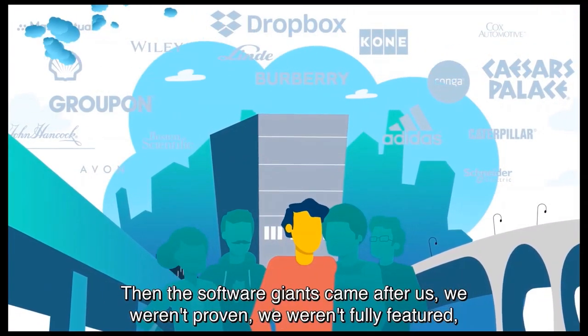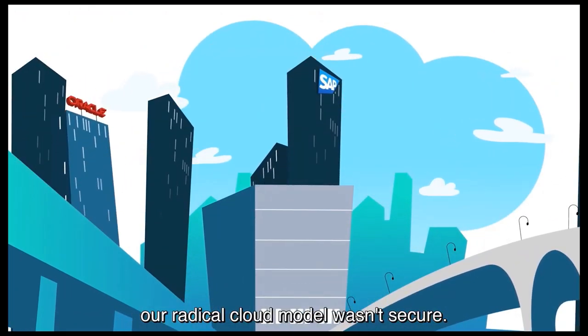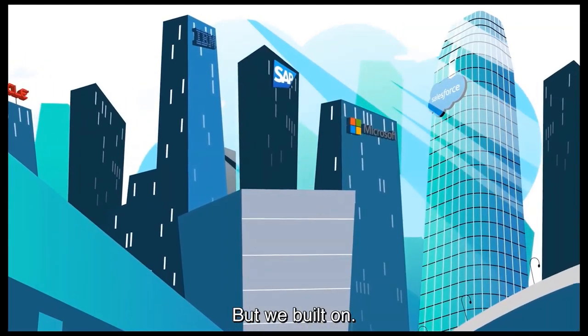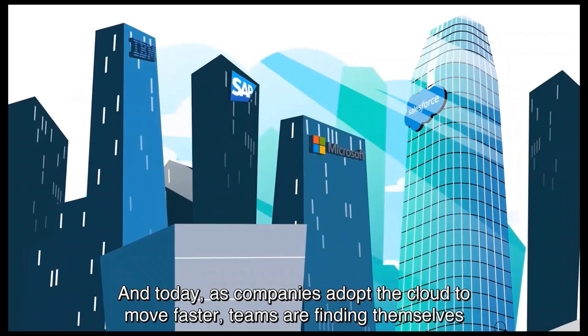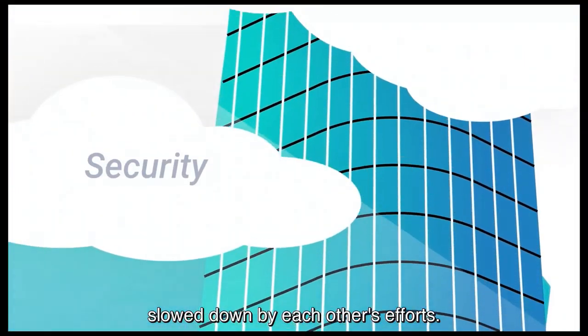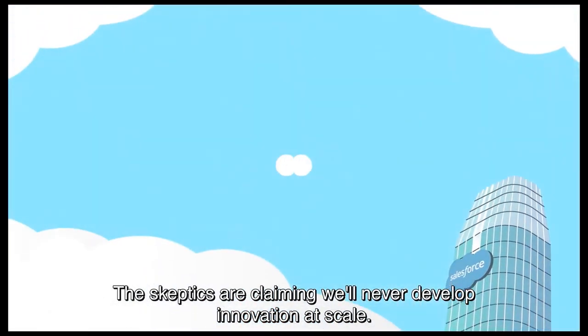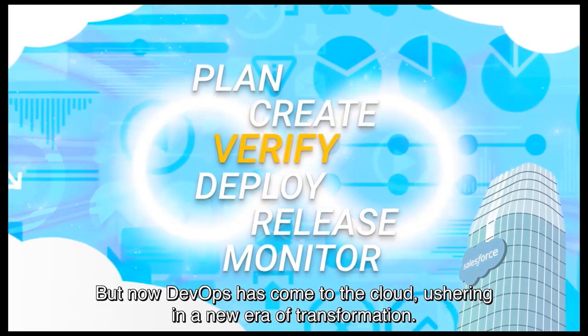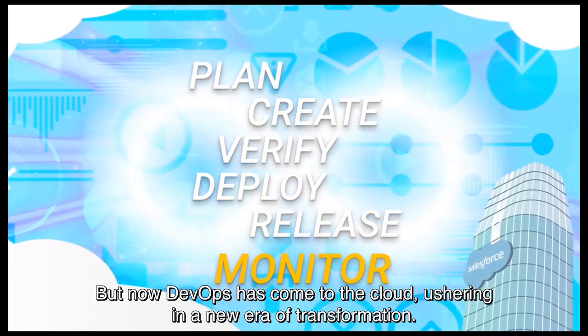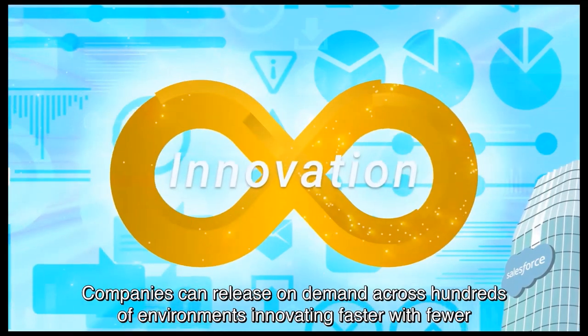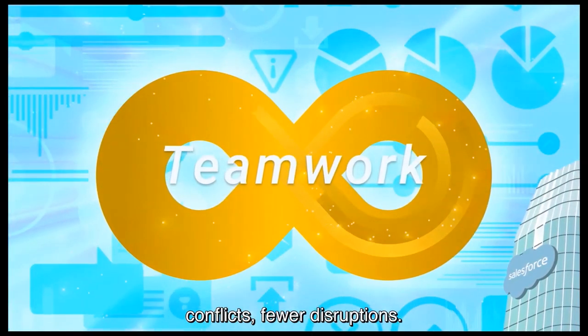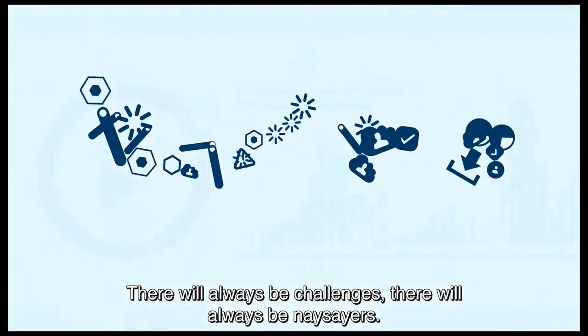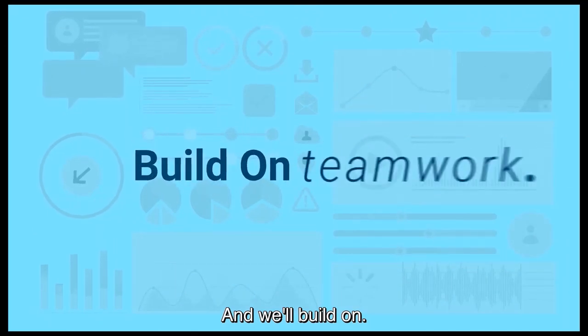Then the software giants came after us. We weren't proven, we weren't fully featured, our radical cloud model wasn't secure. But we built on. And today as companies adopt the cloud to move faster, teams are finding themselves slowed down by each other's efforts. The skeptics are claiming we'll never develop innovation at scale. But now DevOps have come to the cloud, ushering in a new era of transformation. Companies can release on demand across hundreds of environments, innovating faster with fewer conflicts and fewer disruptions. There will always be challenges. There will always be naysayers. And we'll build on.